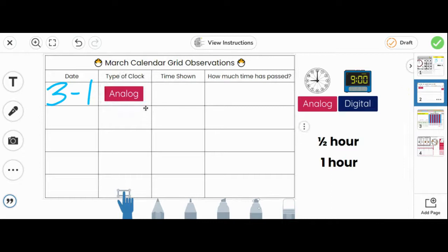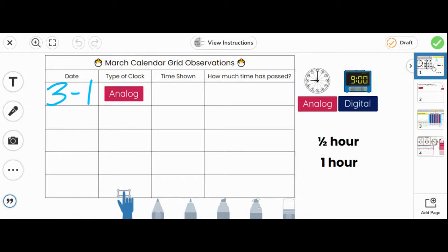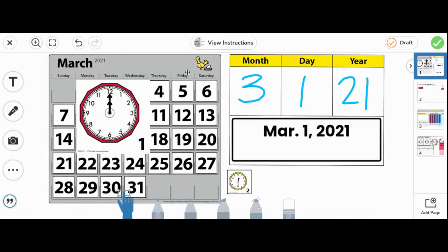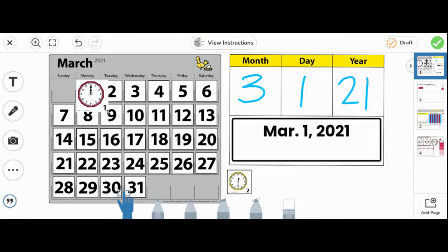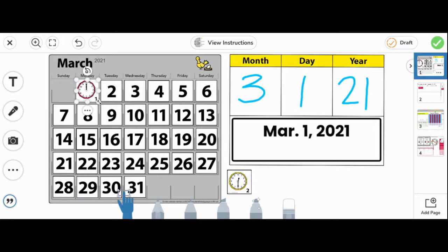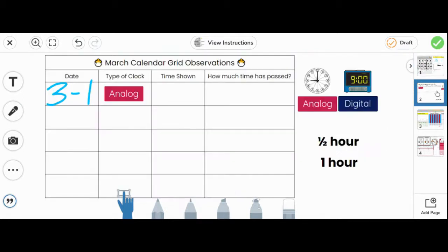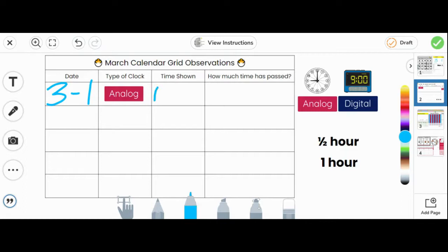The next column says time shown. What time is shown on the clock? On this clock, the minute hand is pointing straight up at the 12, and the hour hand is also pointing straight up at the 12. Do you know what time is shown? Yes, this is 12 o'clock. I'm going to put the card back, and on page two, write 12 o'clock.